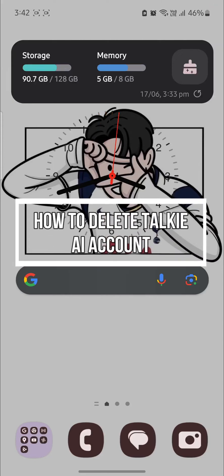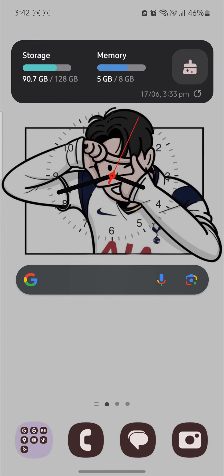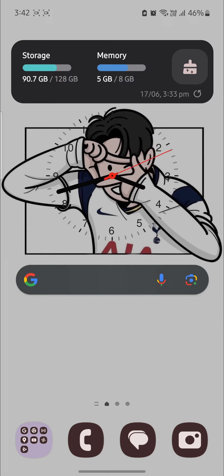Do you want to know how you can delete your Taki AI account? If yes, then this video is specially for you. Hello and welcome to AI Basics. It's your host back again with yet another interesting tutorial video.